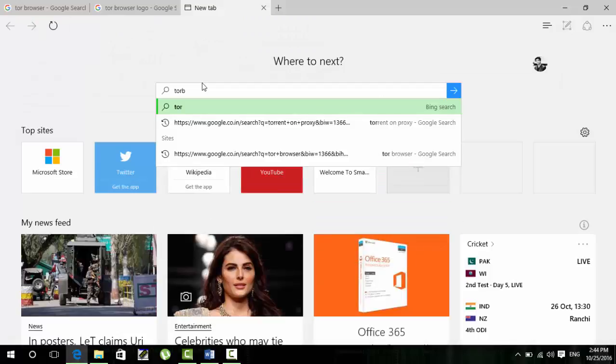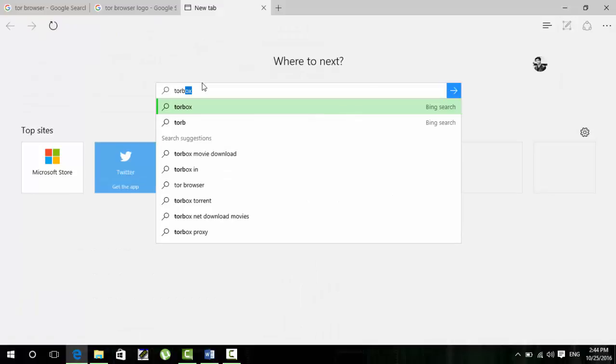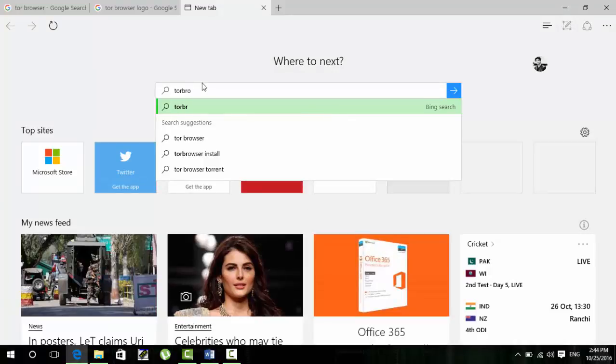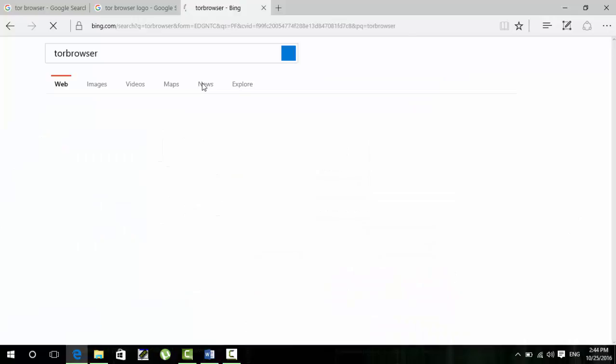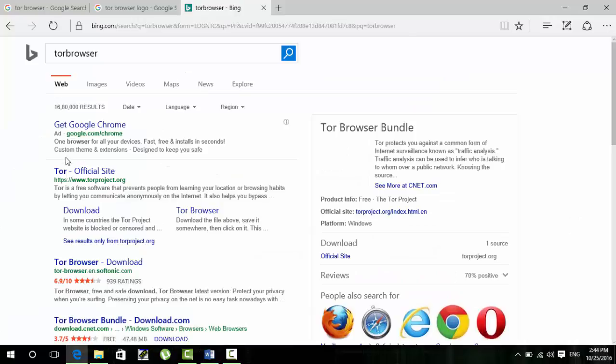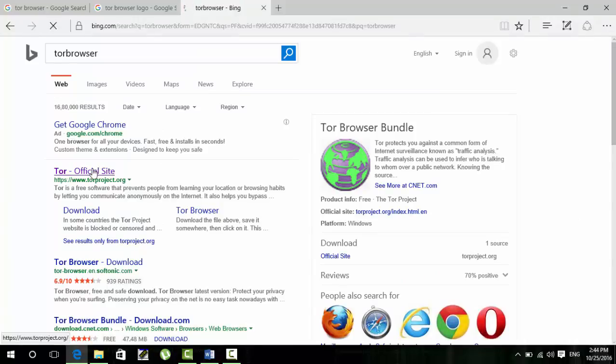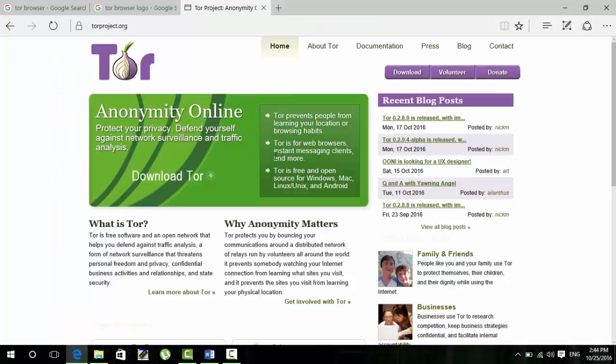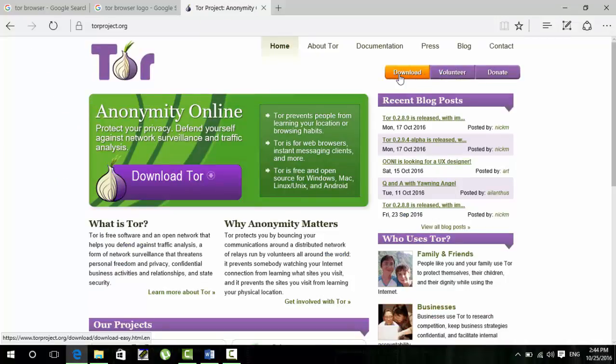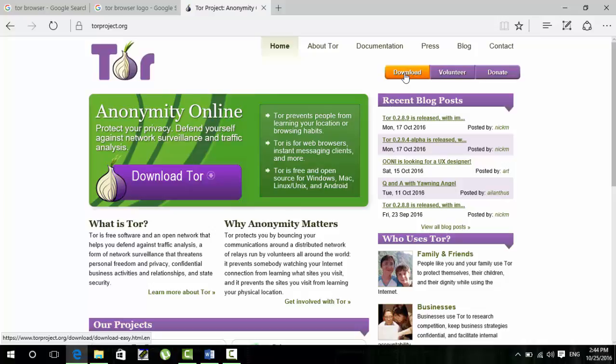Here I will tell you how to download the Tor browser. You just have to open the official site of Tor browser, click the download link and just get download. And if this site is blocked by your college then don't worry, I just uploaded the drive link of this Tor browser and you can download it from here and I'm sure it will not get blocked by your college.